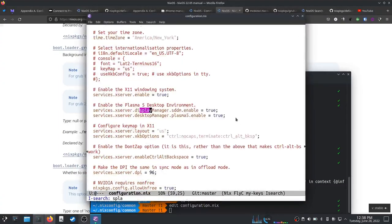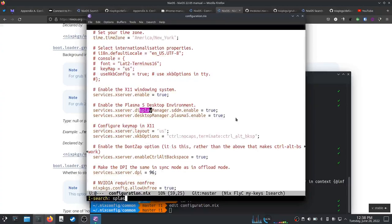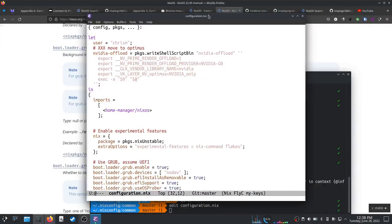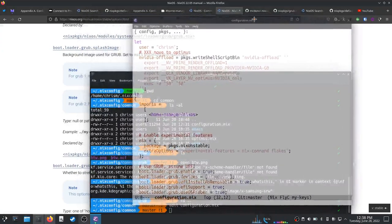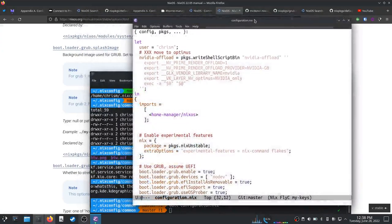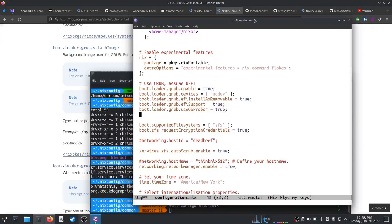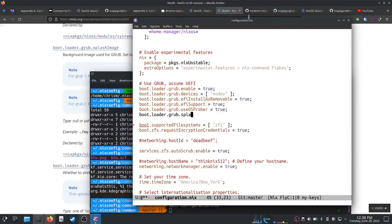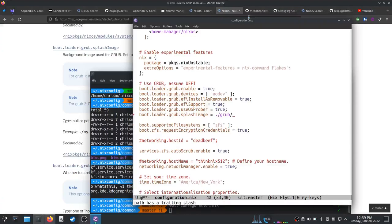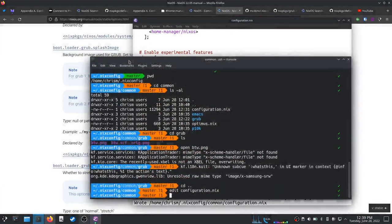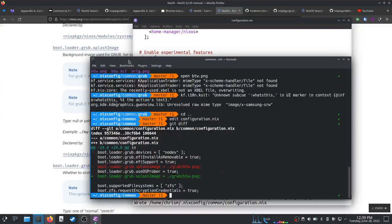Splash image. And we're going to say this is not a string, this is just raw here: grub btw.png. And we are going to get this. Good.